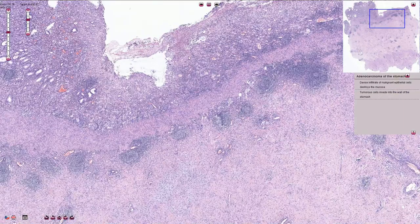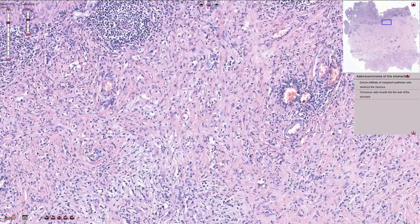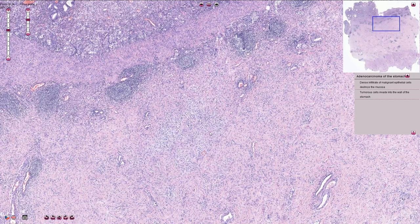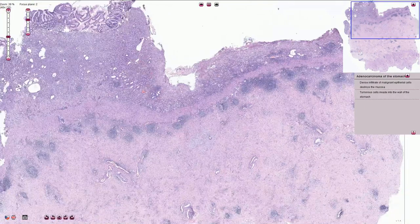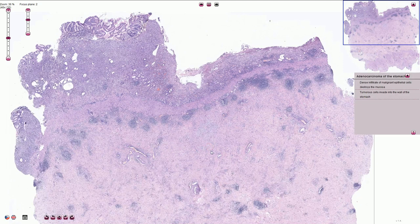Here we have the mucosa infiltrated by the tumor. This is the lamina propria, and here we are in the submucosa. On higher magnification we can see that these malignant cells are also present here — this is infiltration of the submucosa by the poorly cohesive carcinoma. It is quite useful to use immunohistochemistry because these cells can be quite inconspicuous, and sometimes we are surprised to see that it goes much deeper than originally thought.